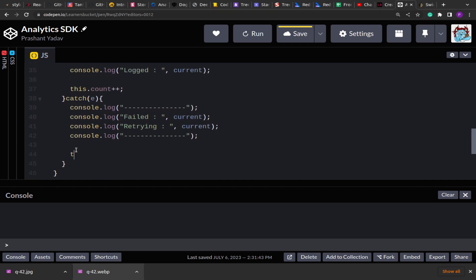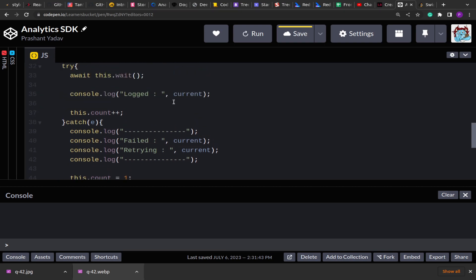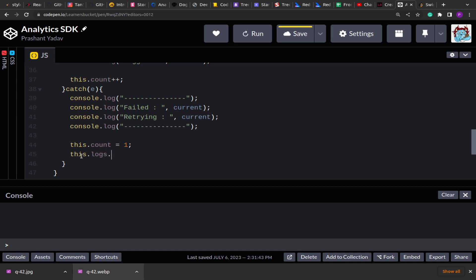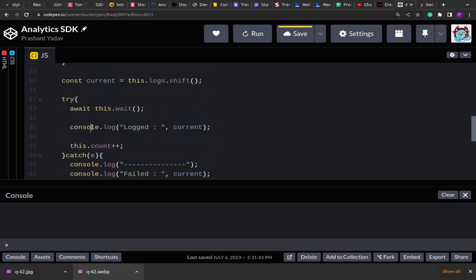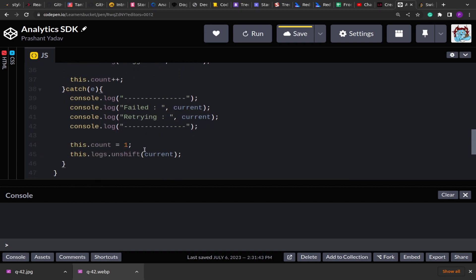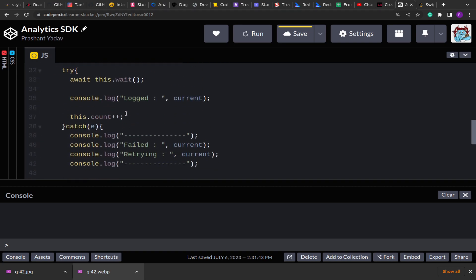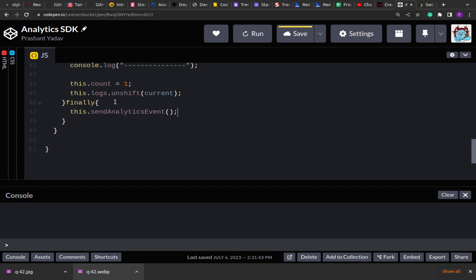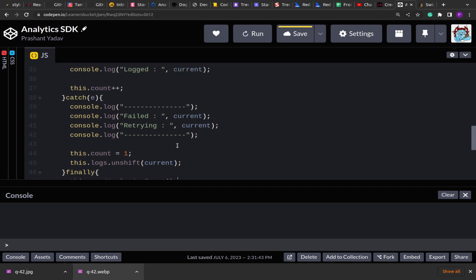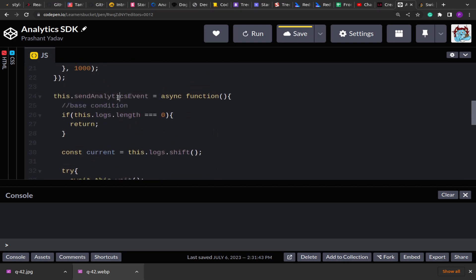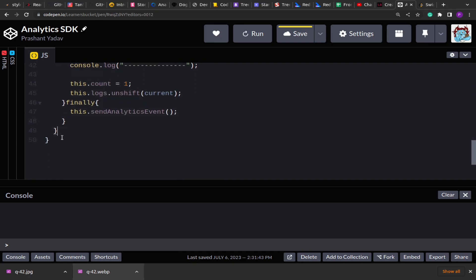If the event has failed, I reset the counter: this.count = 1. Then since the current event failed, it has to be retried — I push it back to the front of the queue using this.logs.unshift(event). After both the try and catch operations complete, in the finally block I make a recursive call to sendAnalyticsEvent so it can send the next event. We've made use of try/catch/finally, promises, and recursion with a base condition.